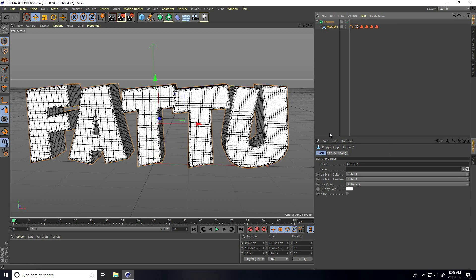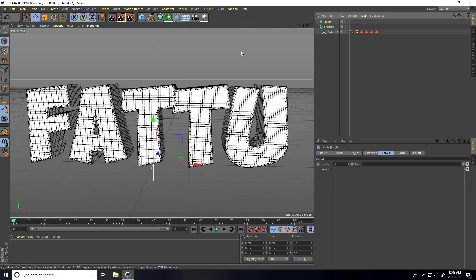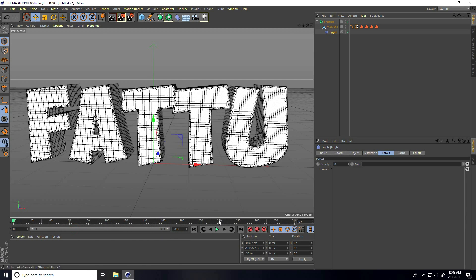Select this MoText and connect with Fracture. After that, I take the Jiggle tool. Select this Jiggle and connect with MoText. Increase the frame count to 300 frames.